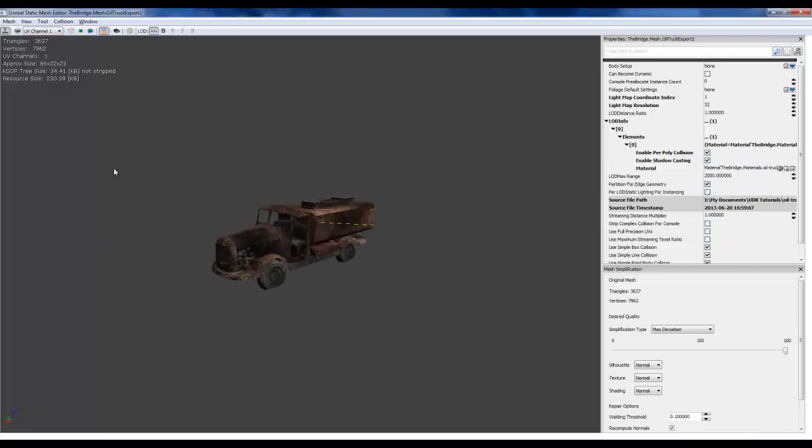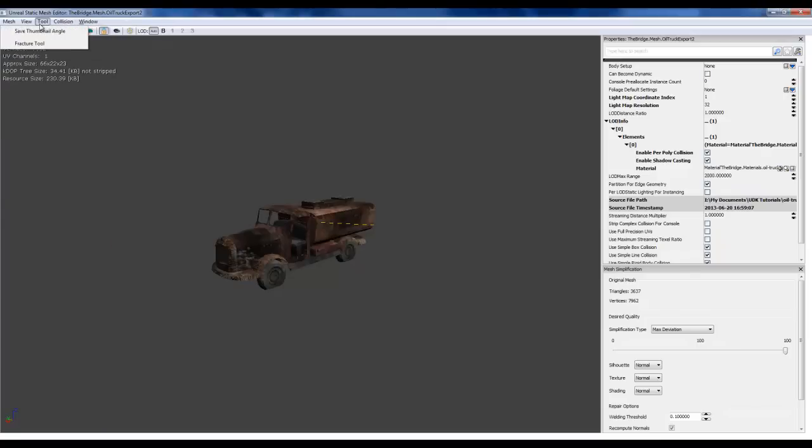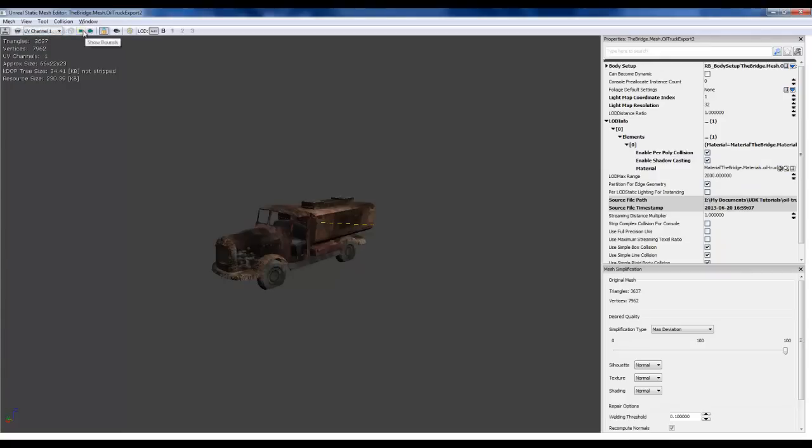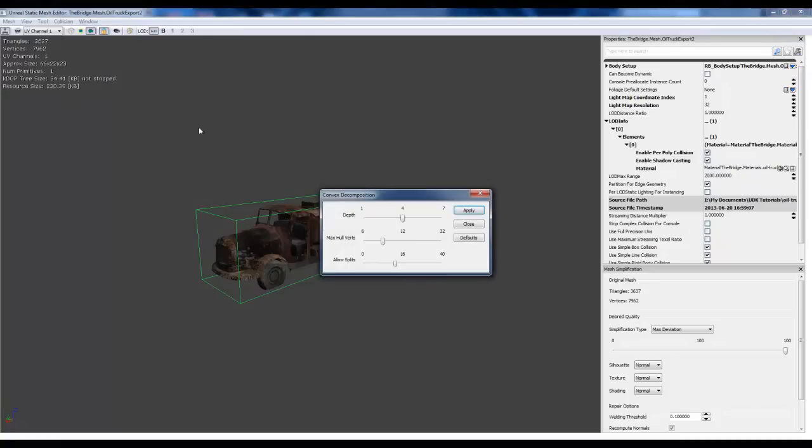Just kind of inspecting it. And then we're going to set collision. Let's do a basic collision. And to show that collision, click on this icon right here. And I'm going to get a little more complicated by adding an auto-convex collision.